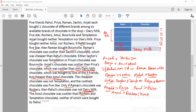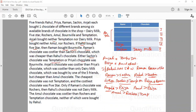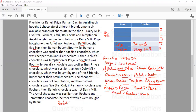Now, the condition stated: either Sachin bought Temptation or Priya bought Bonville. Since Sachin bought Dairy Milk, not Temptation, that means Priya's chocolate has to be Bonville. Next, if Rahul bought 5 Star then Raman must buy Bonville — but Bonville is already taken by Priya, so Raman is not buying Bonville. Therefore Rahul did not buy 5 Star.